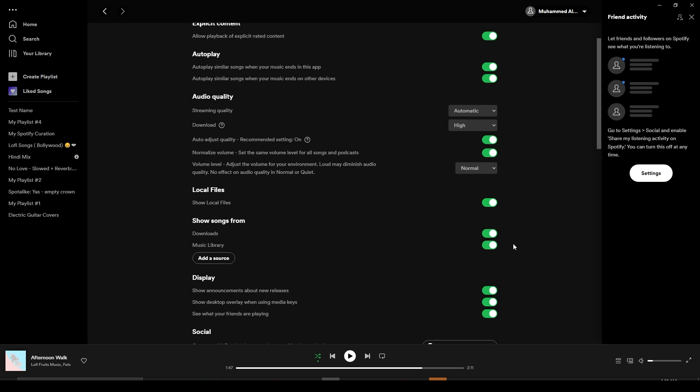Turn on Show Songs From and turn on both Downloads and Music Library. Now once you do that, simply come back to your home.